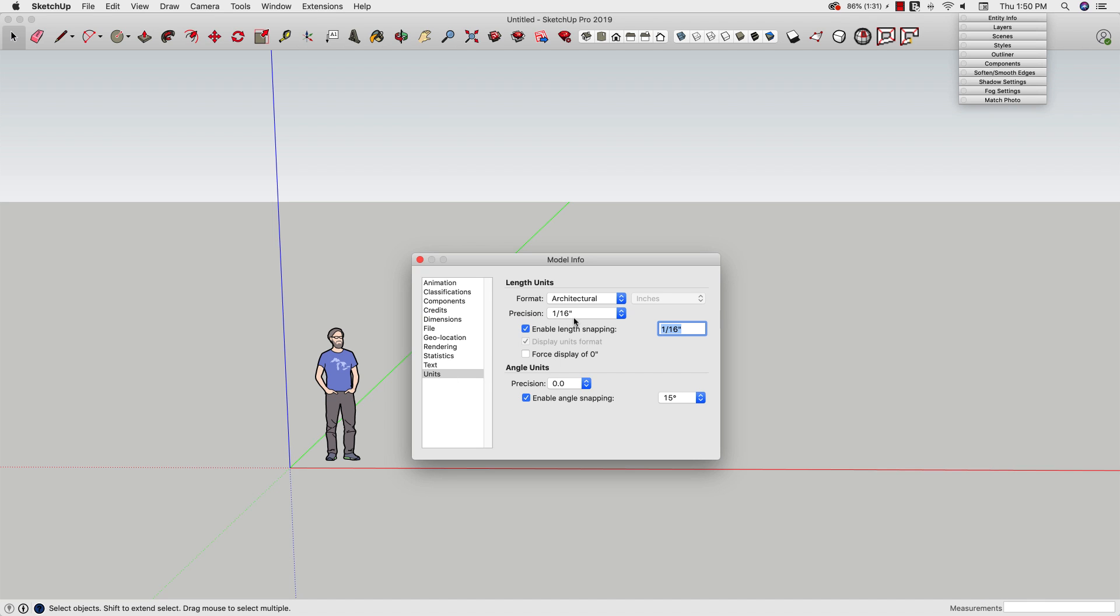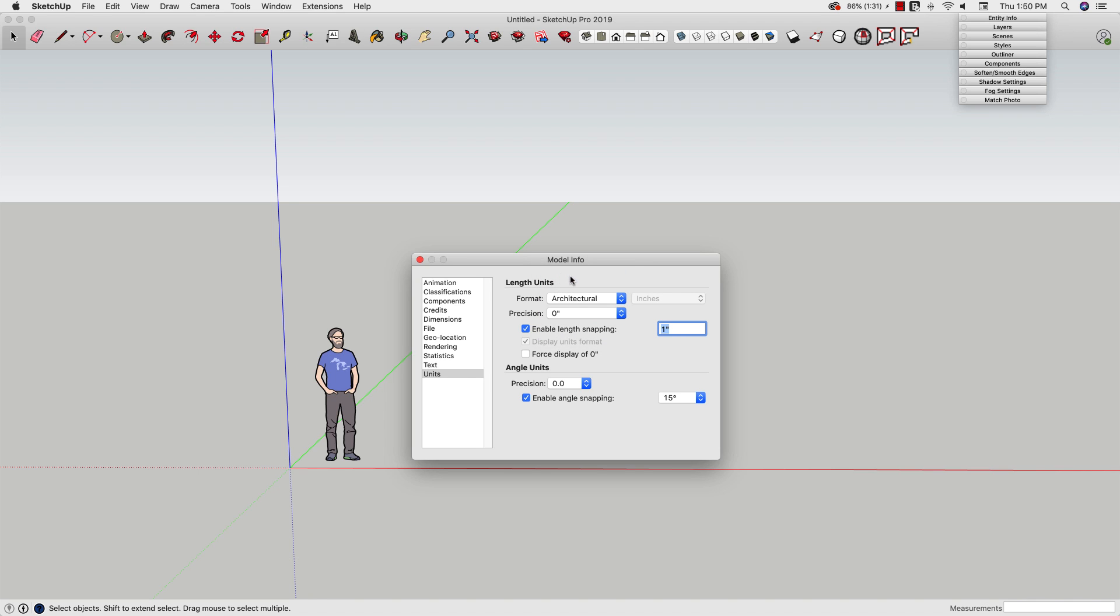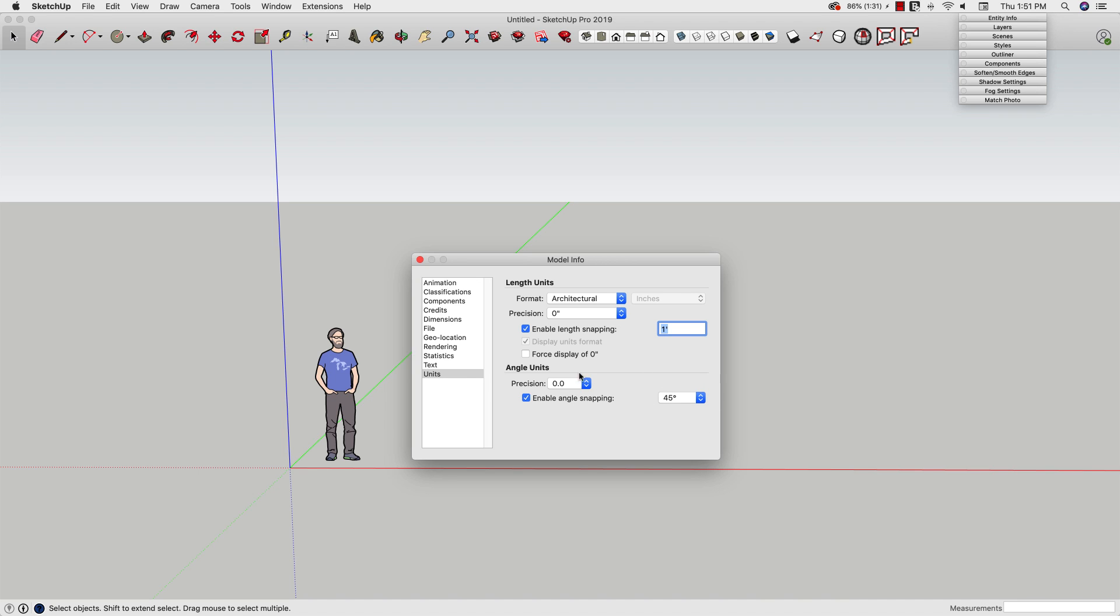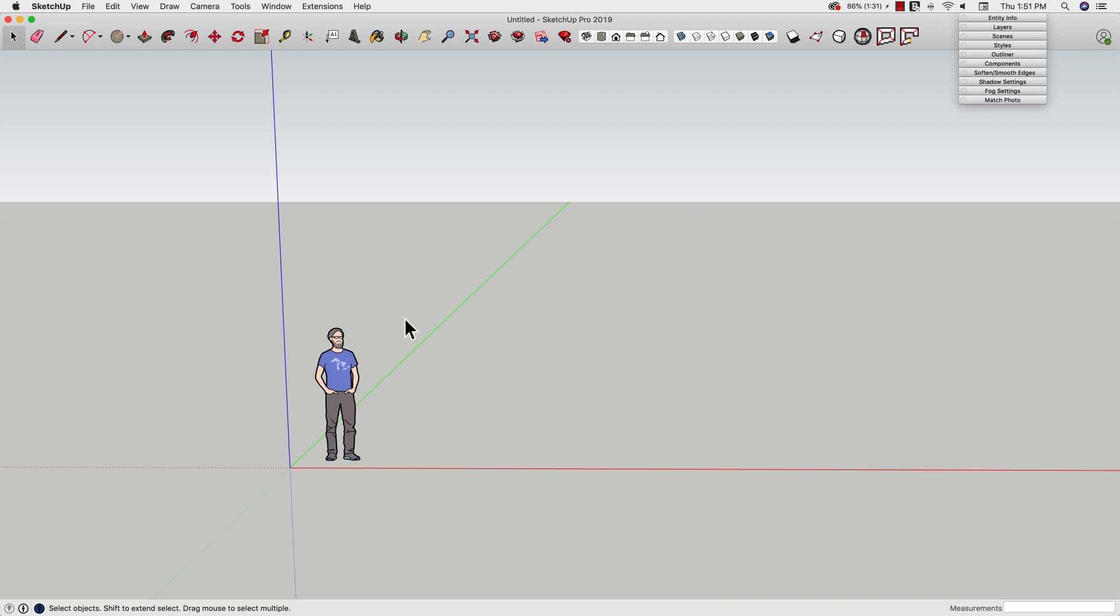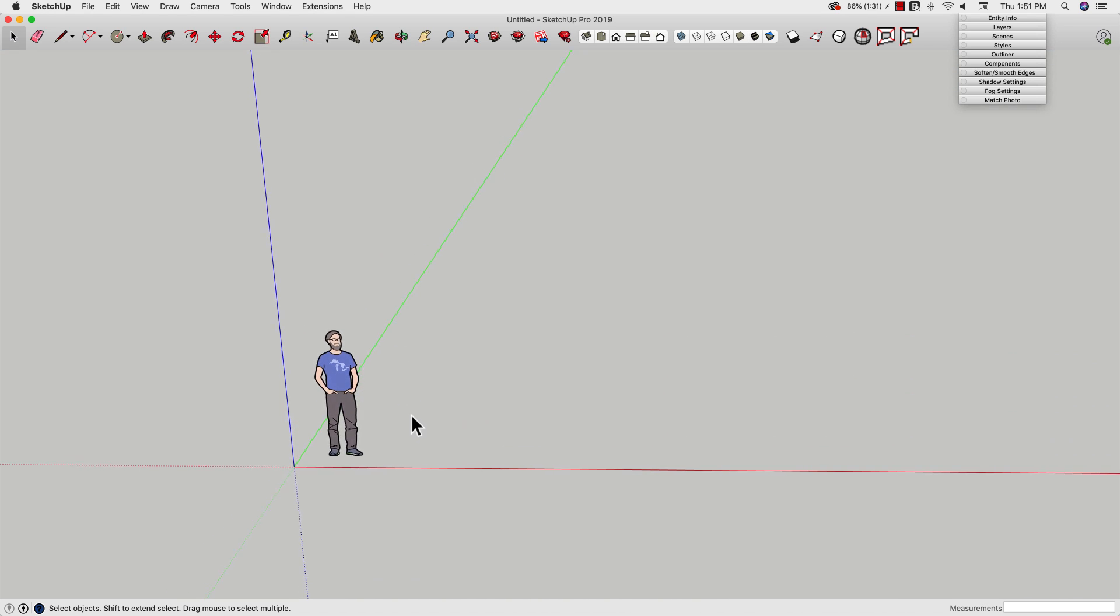If I go to units, here's what I look at. First thing, I don't want my precision to be this small. I'm going to start by taking my units all the way up to zero inches. Then I'm going to turn on enable length snapping to 12 inches, which is a foot. I'm going to change this to snap to 45 degrees. So nice big dimensions is really what I'm looking at here. I'm also going to turn on force display of zero inches. This means we're going to be working, basically snapping to real big numbers, or at least nice big round numbers.